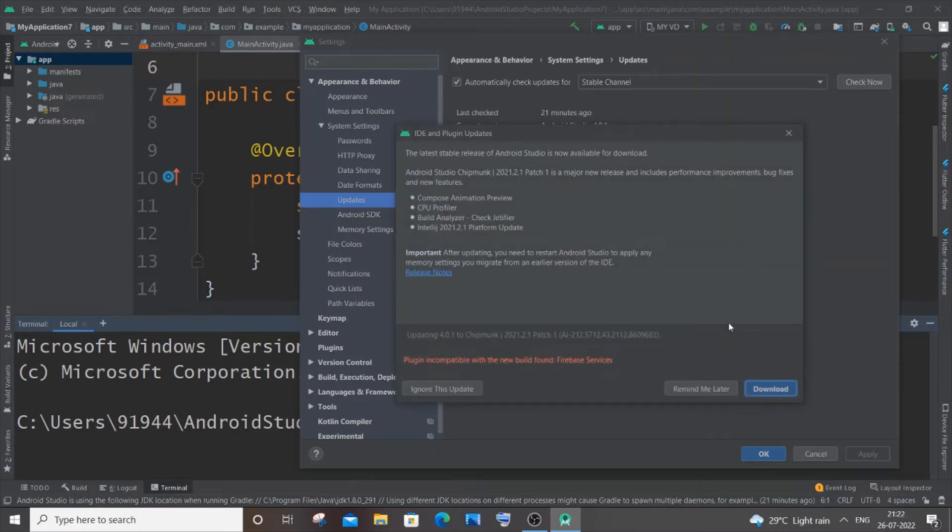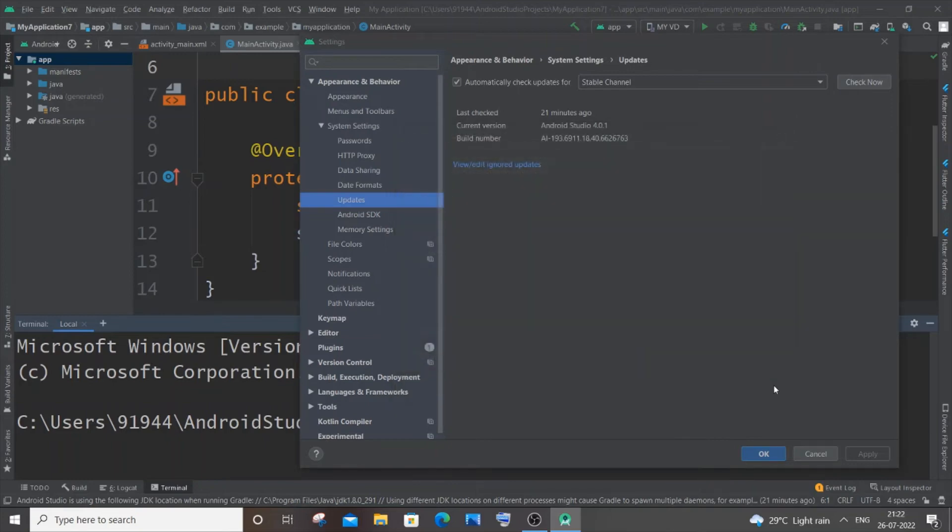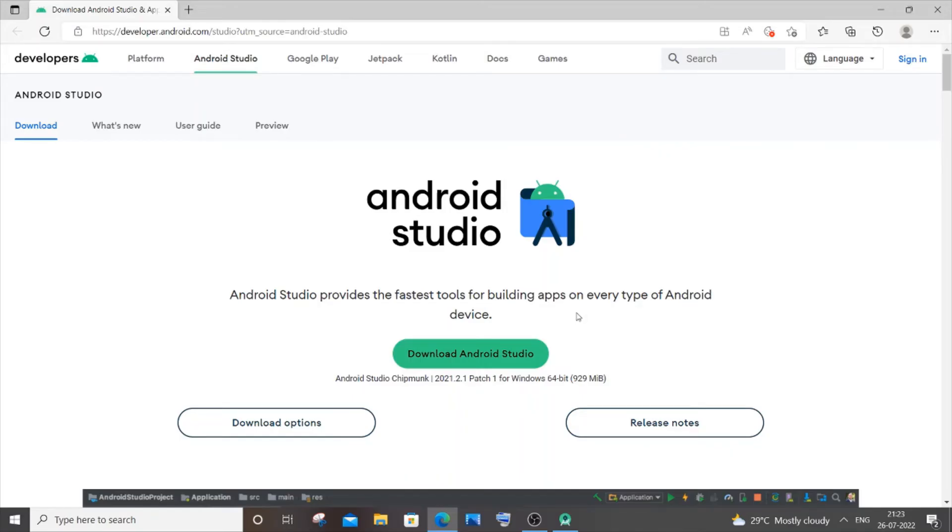And if you have Update and Restart here, just click it. That will be your standard update. In case you have the Download option, that's also fine. You can just click Download as well. It will take